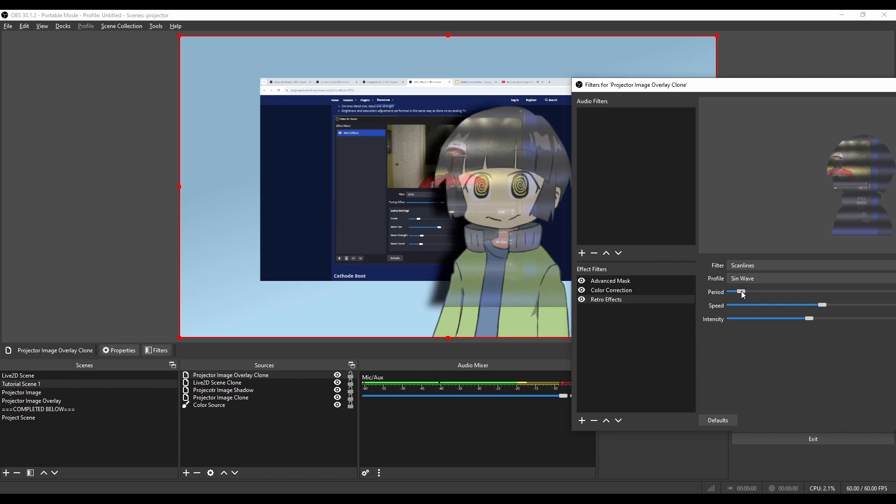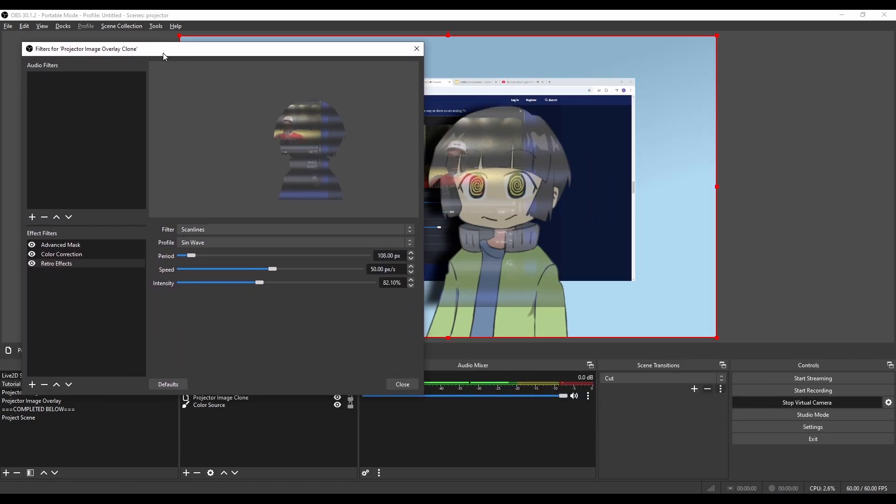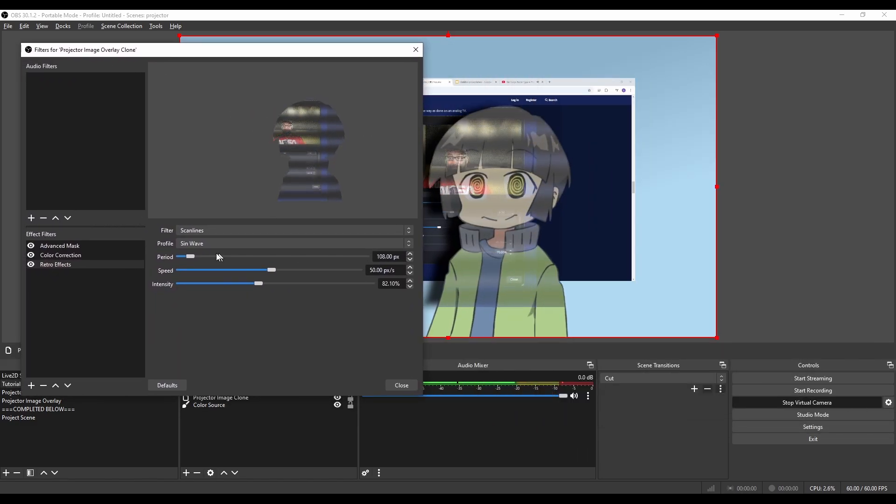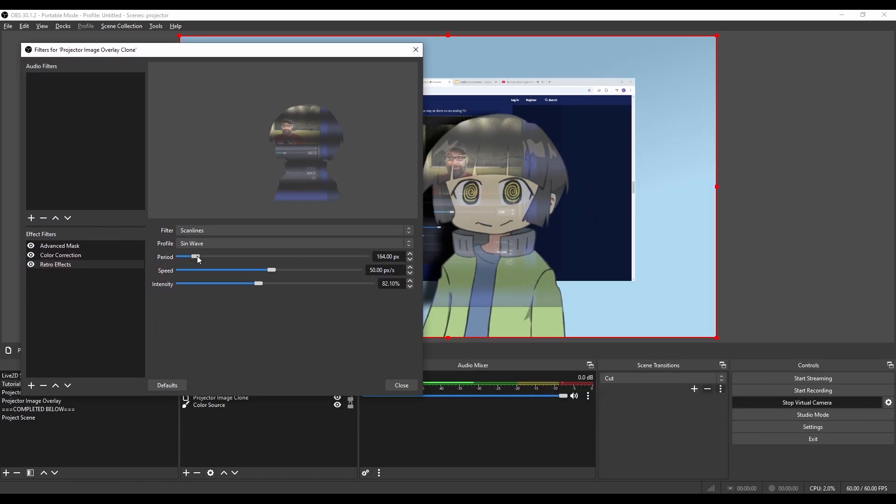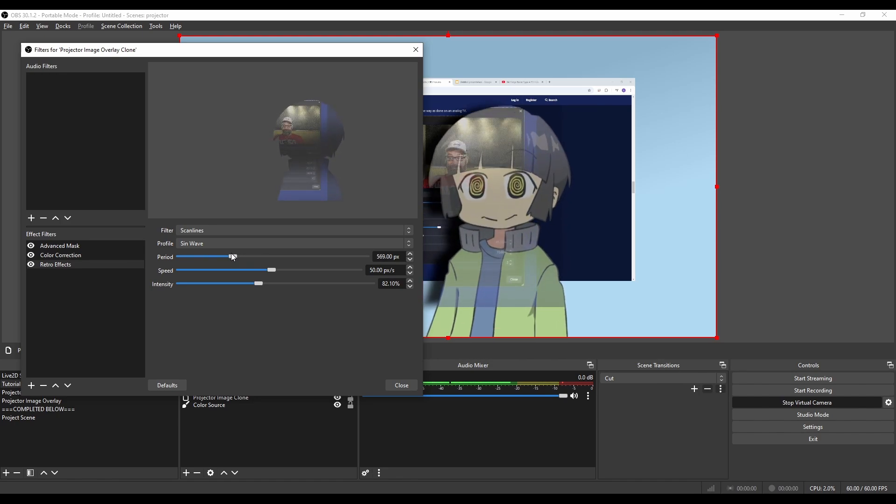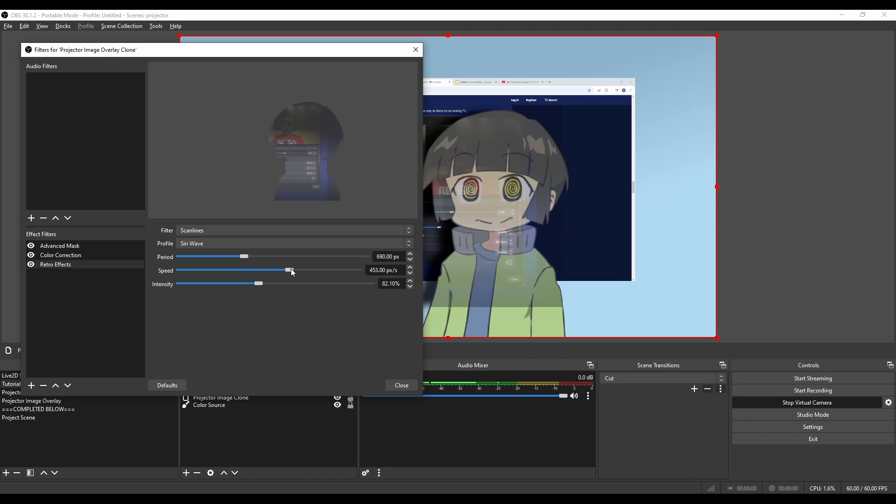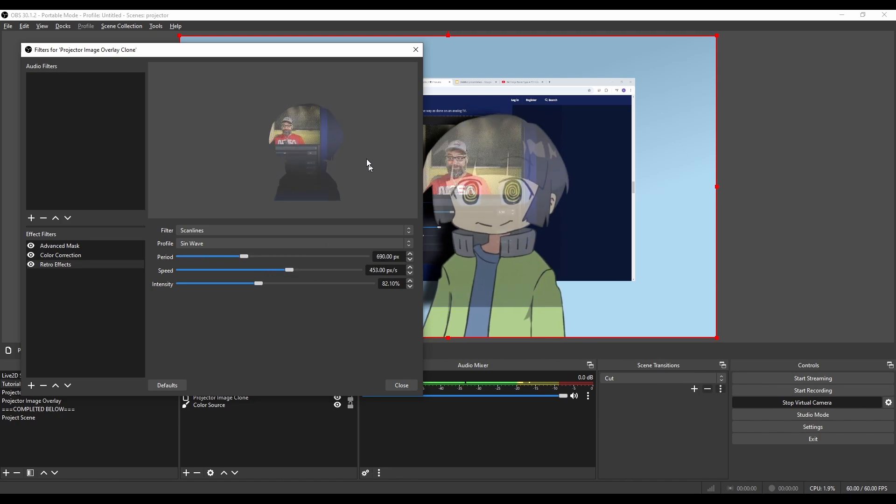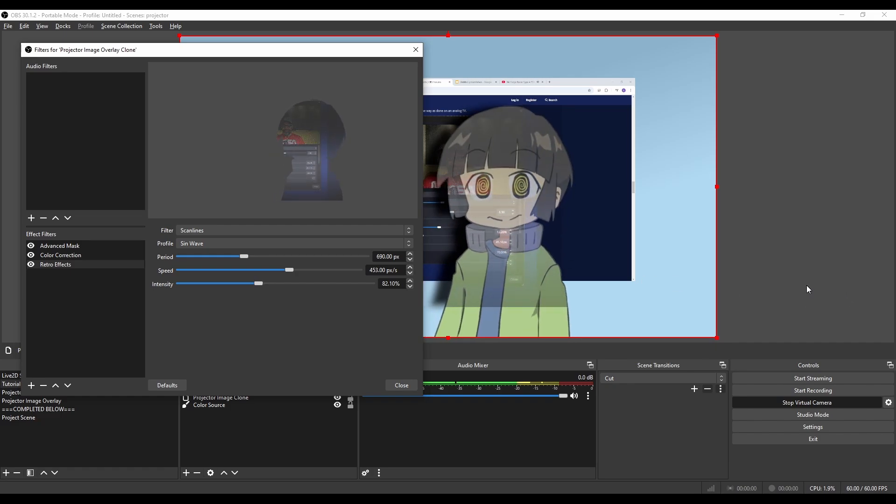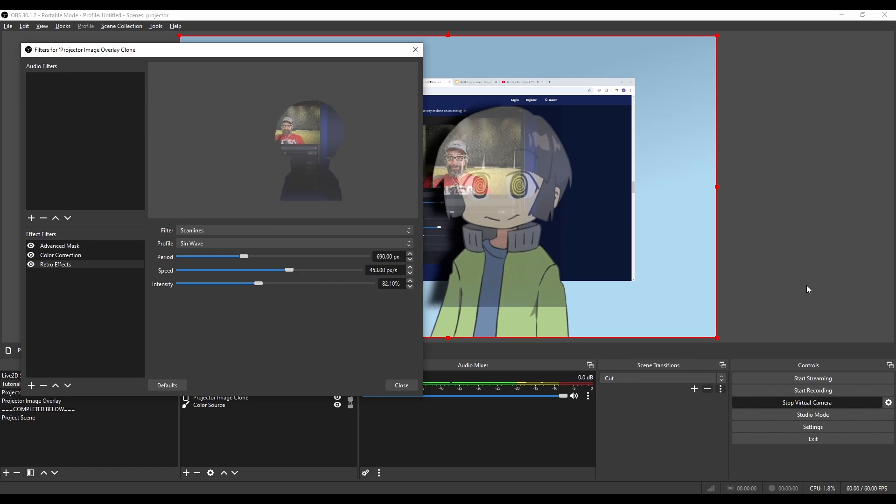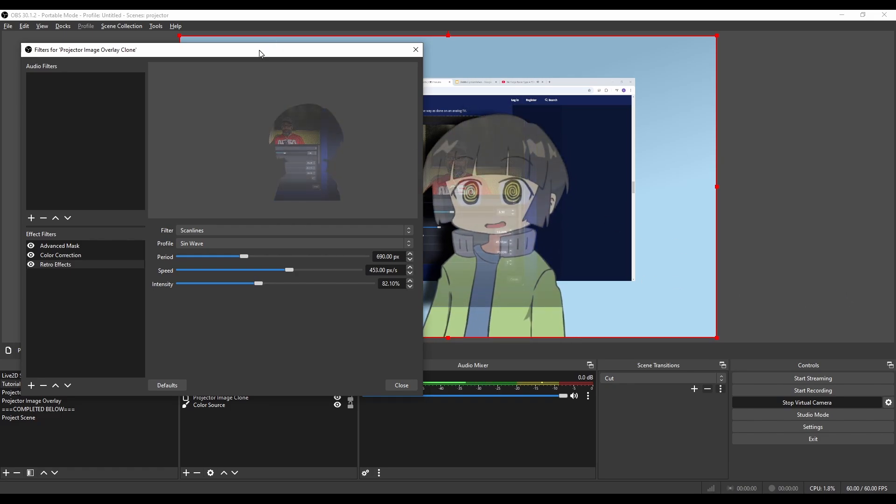Those scan lines are a little too thin for my taste, so I'm going to move the period up here, maybe move the speed up a little more just for this demo. I'm going to make it extra obvious, but of course you can do whatever you want on your stream. Awesome, back to the Ridge Racer gameplay.